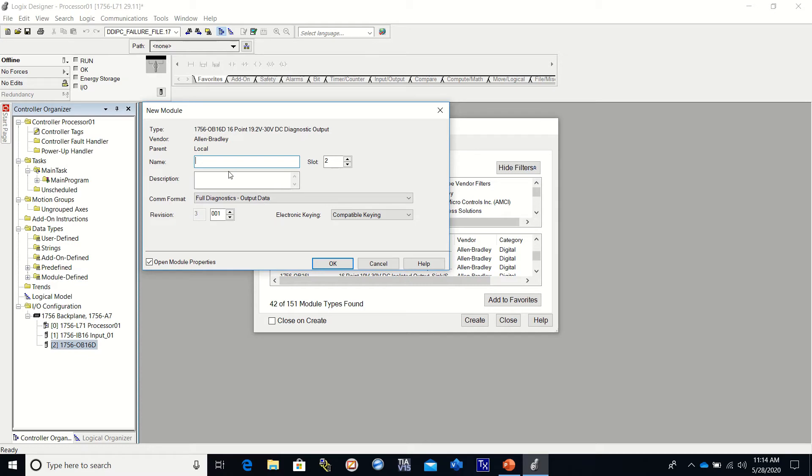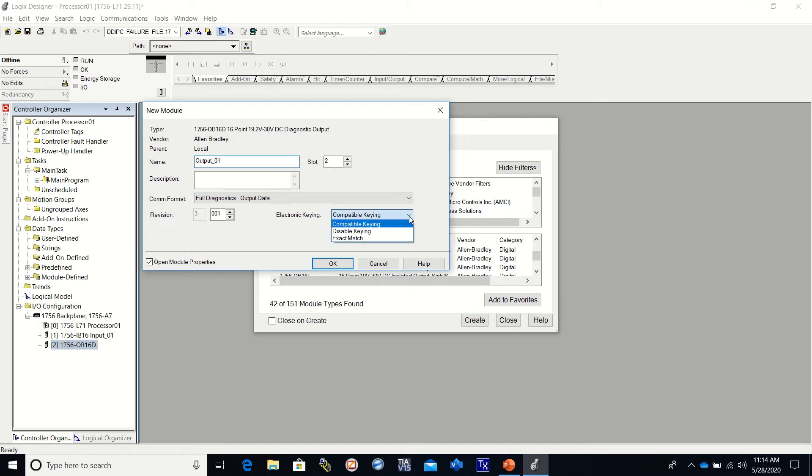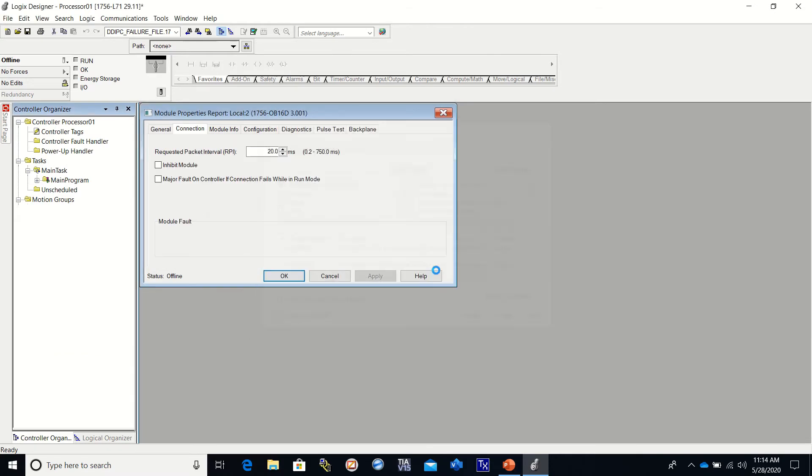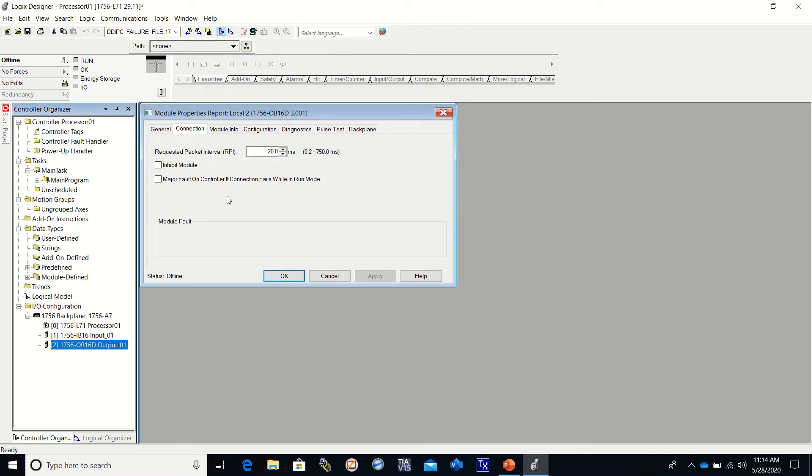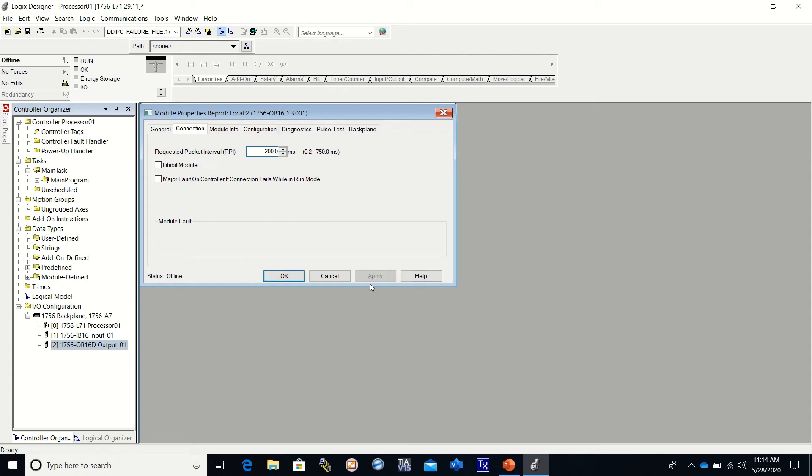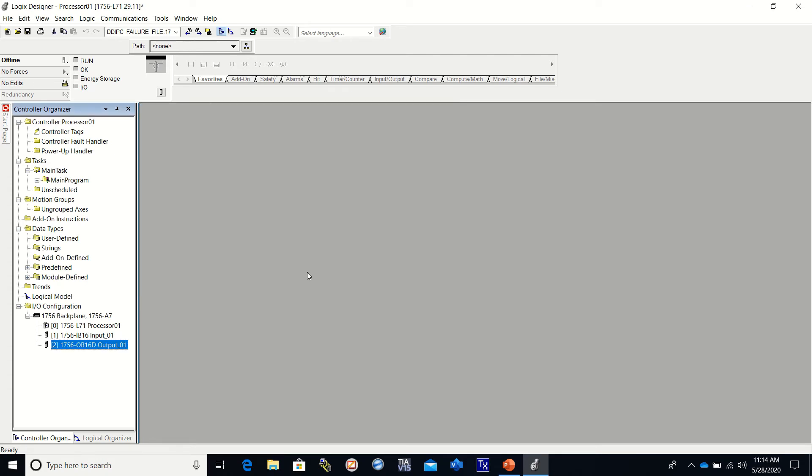Click OK. I'm going to call this one output 01. And this one will be going in slot two. Disable keying. Set my RPI. Click apply. OK. And it is set up.